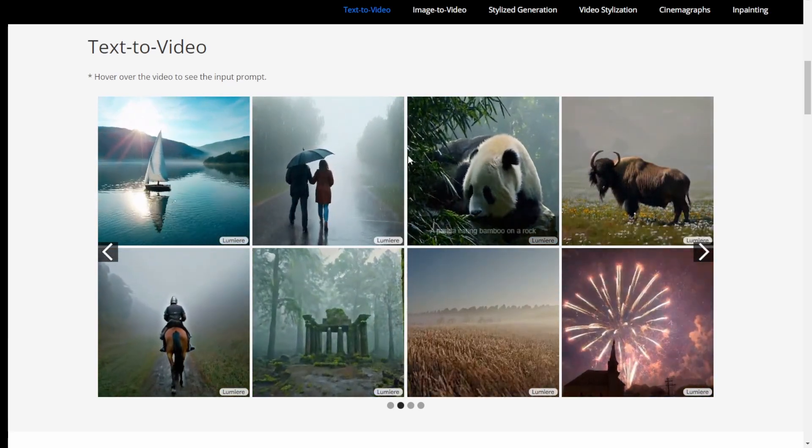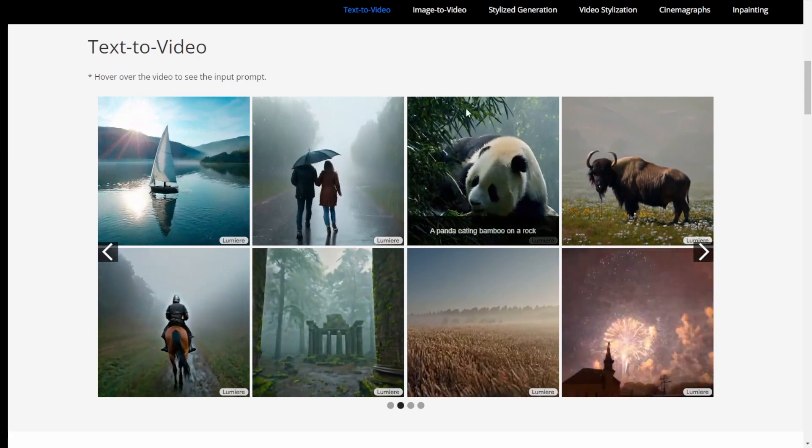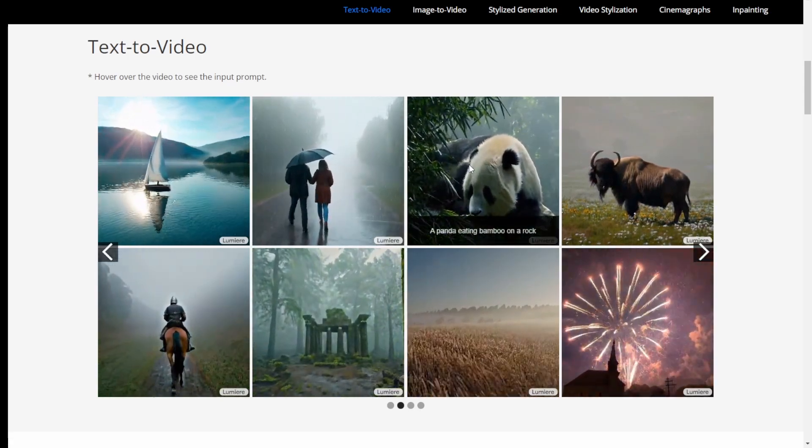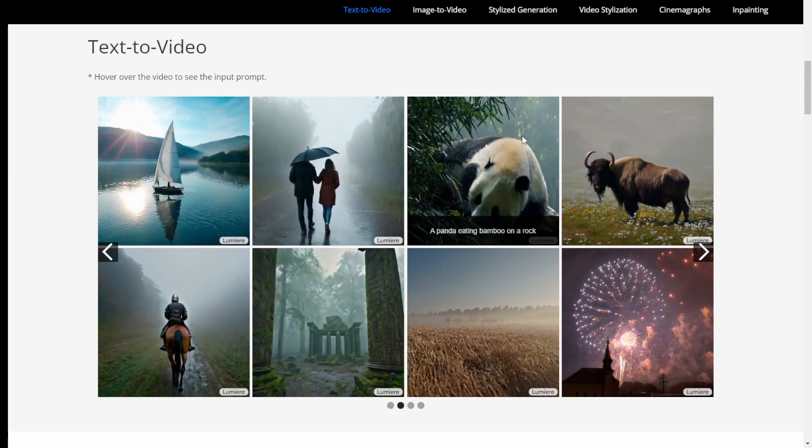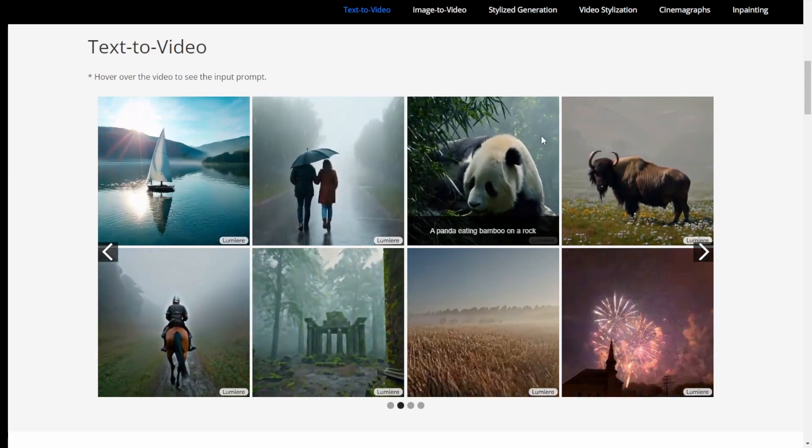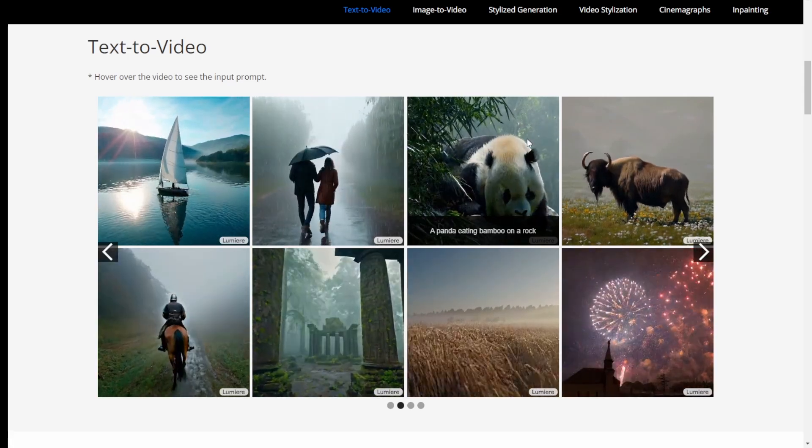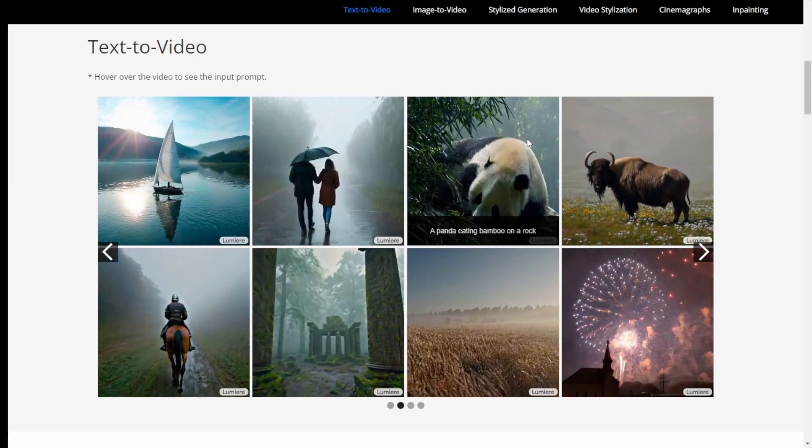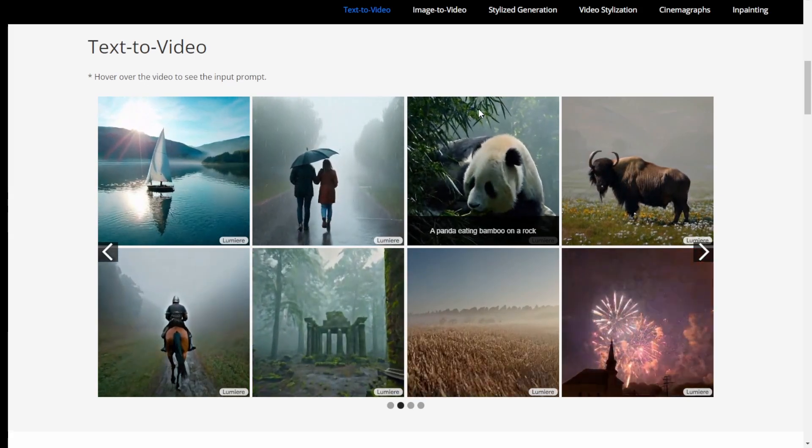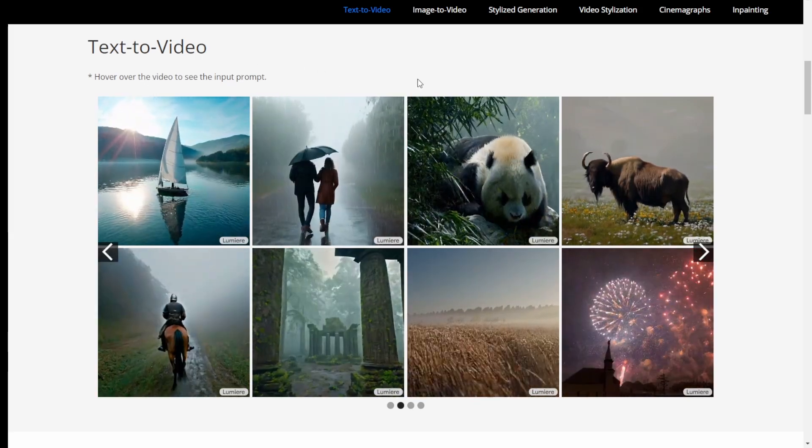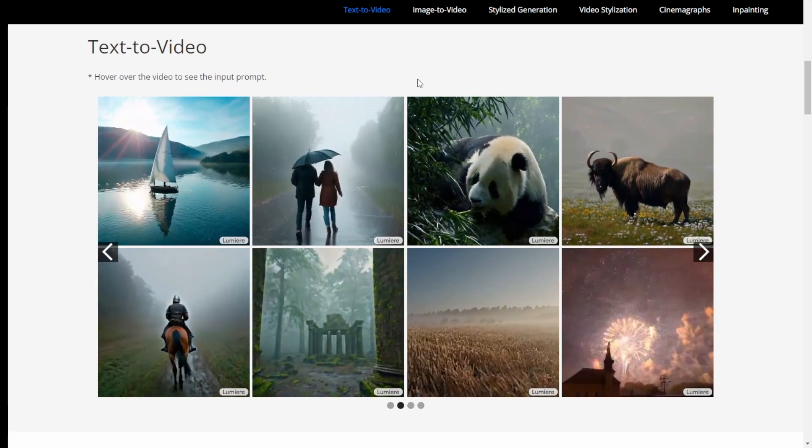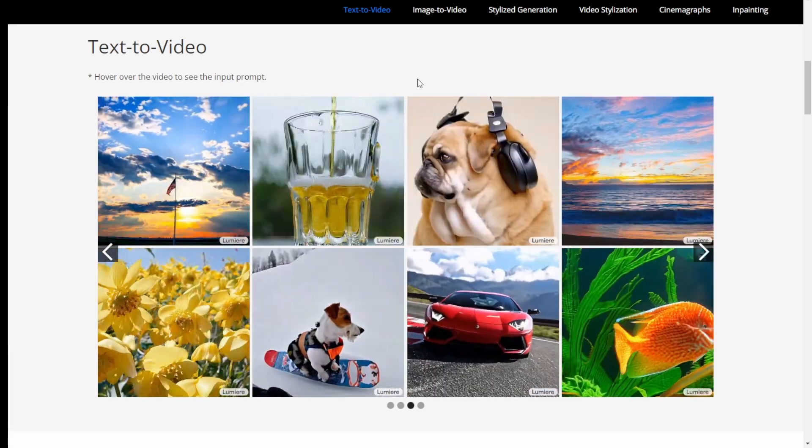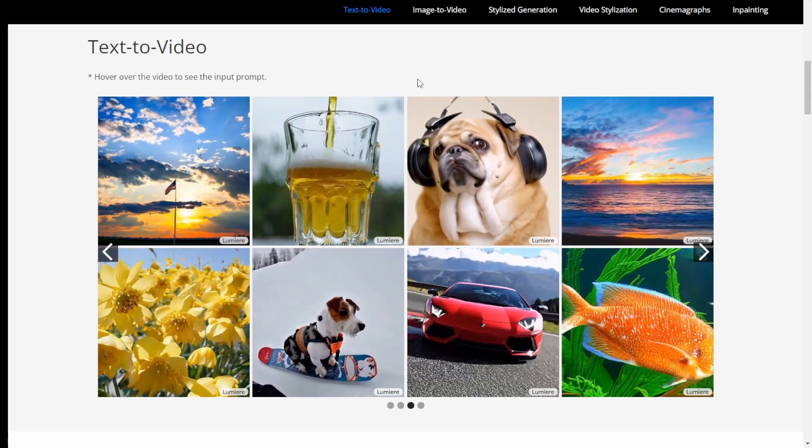Because as we have tested like Pika Labs, Gen 2 AI from Runway, and also our most familiar one, Stable Video Diffusion, most of them have some problems when you generate over 3 to 4 seconds. After that, you will see the border of the video starting to fade out. It's not being so consistent, it can't stay informed into one object.